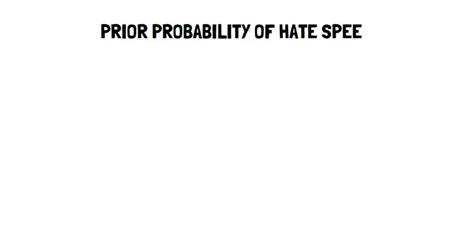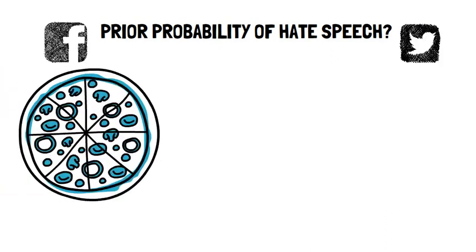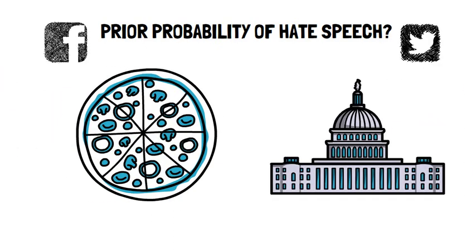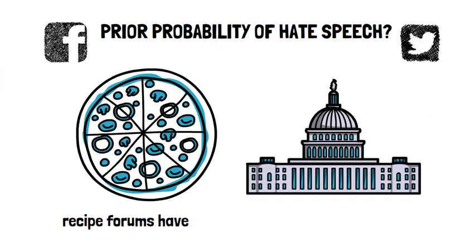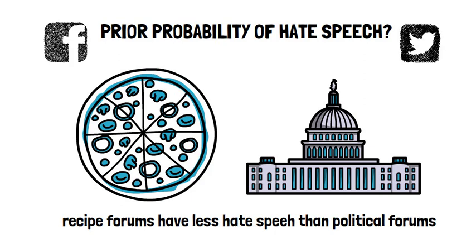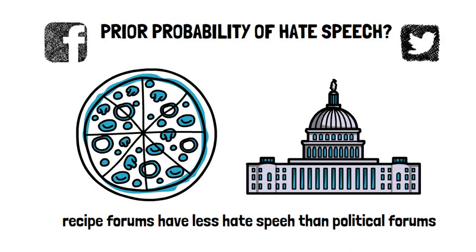Remember with Bayes' rule, we start with a prior or how likely hate speech is in the first place. If you have a specific platform or commenter or topic you're looking at, you might be able to get a good prior. For instance, recipes might get less hate speech than political posts, or a specific commenter has been flagged over and over as violating community guidelines.